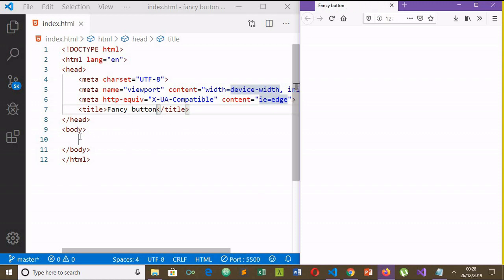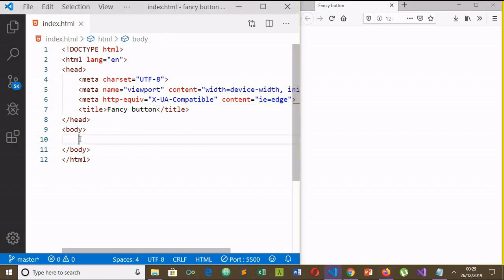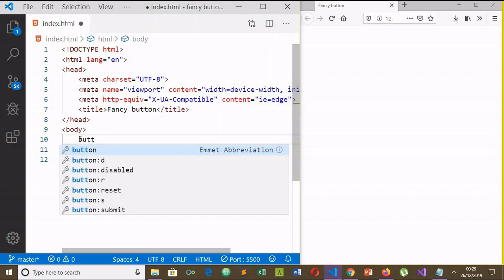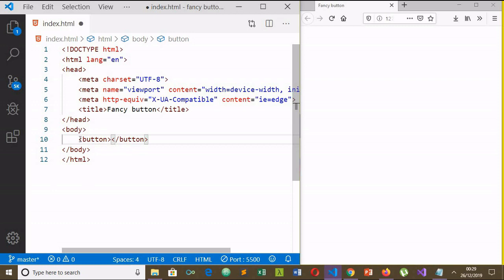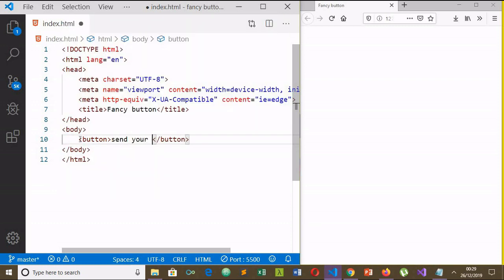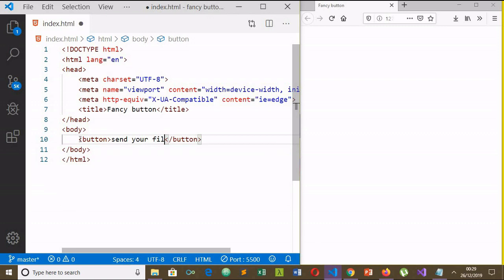Then I will add button element and the text here: 'send your file'. Save it. You can see my button here.